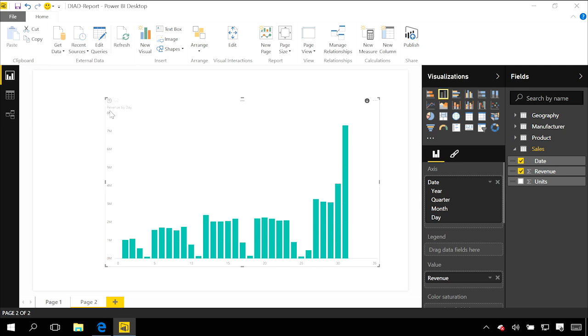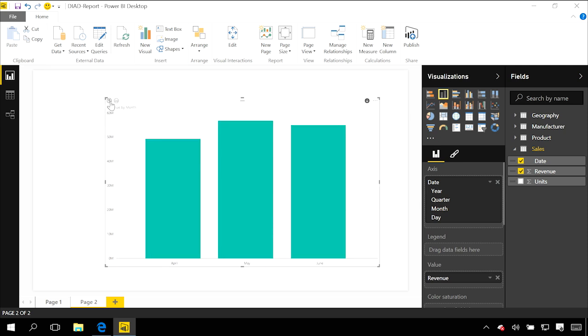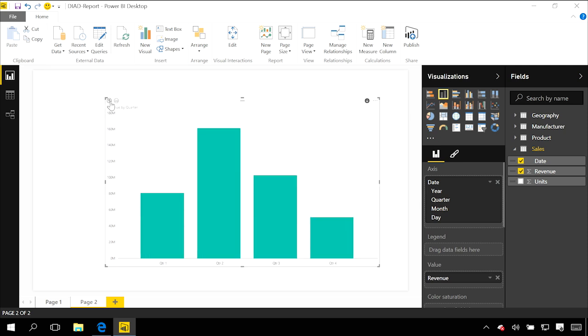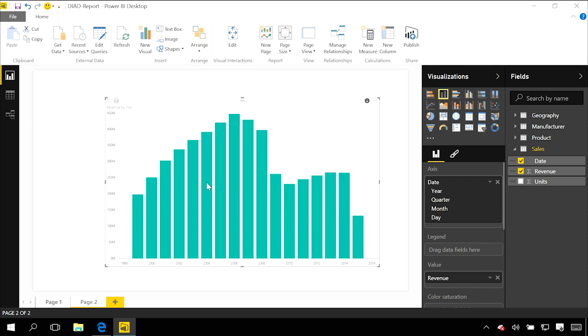To go back up through that hierarchy, in the top left hand corner there's a little icon that will let you navigate — drill back up through those time periods.